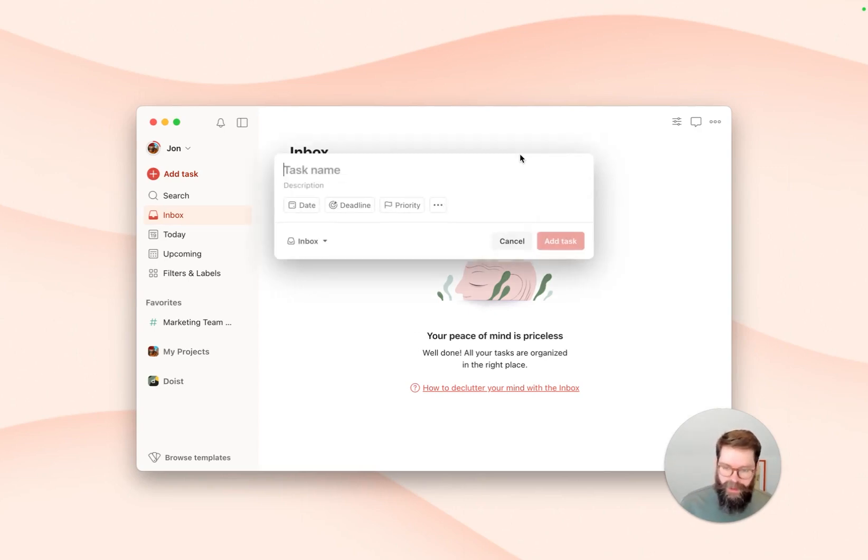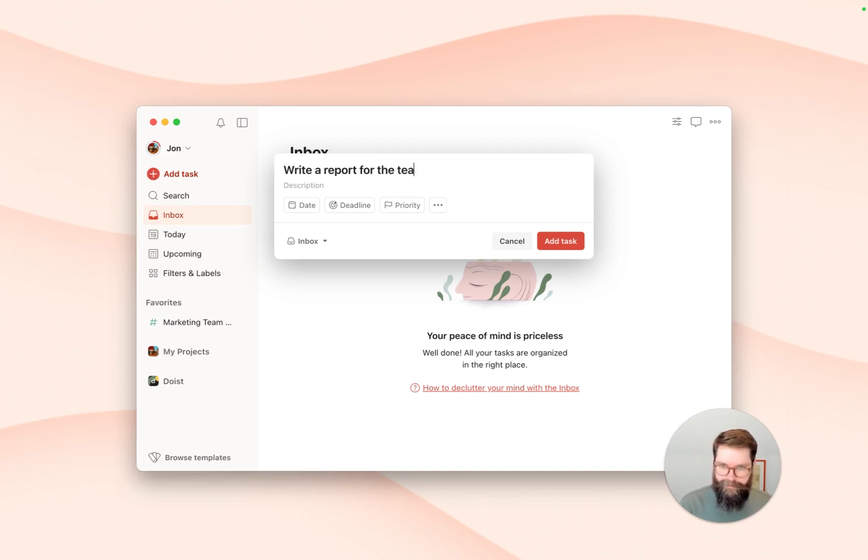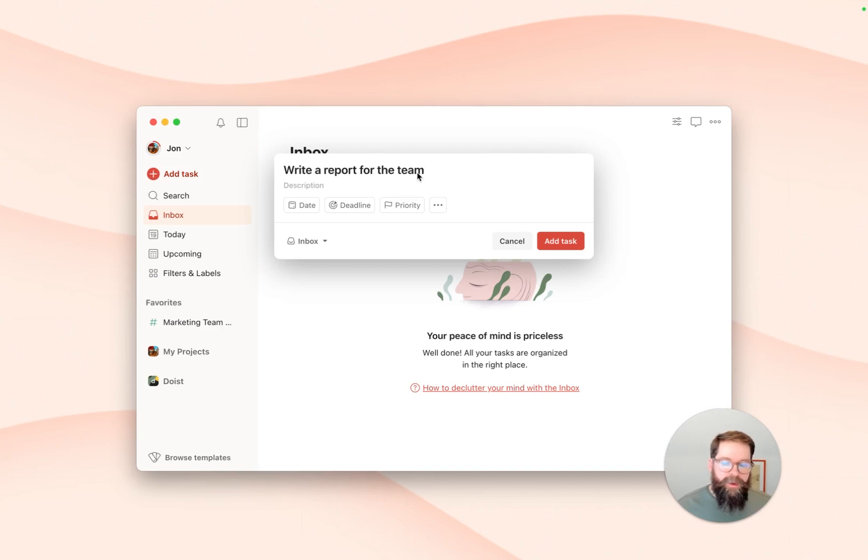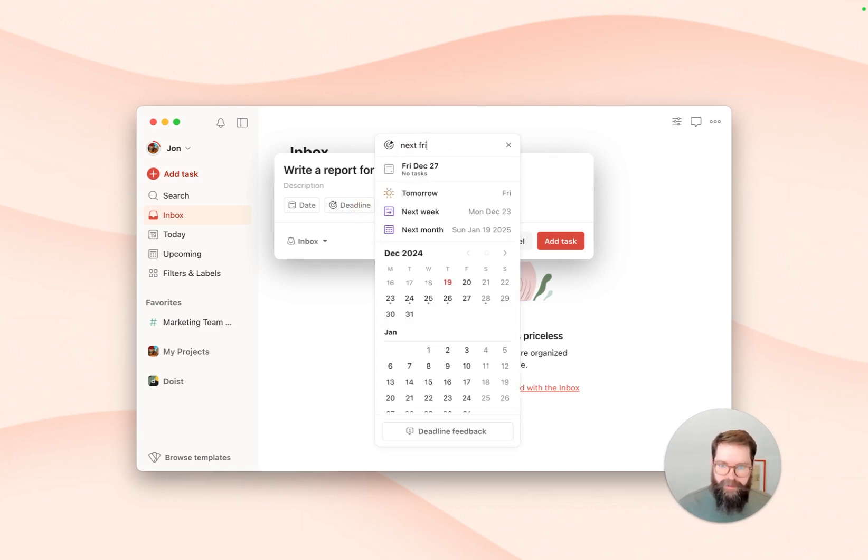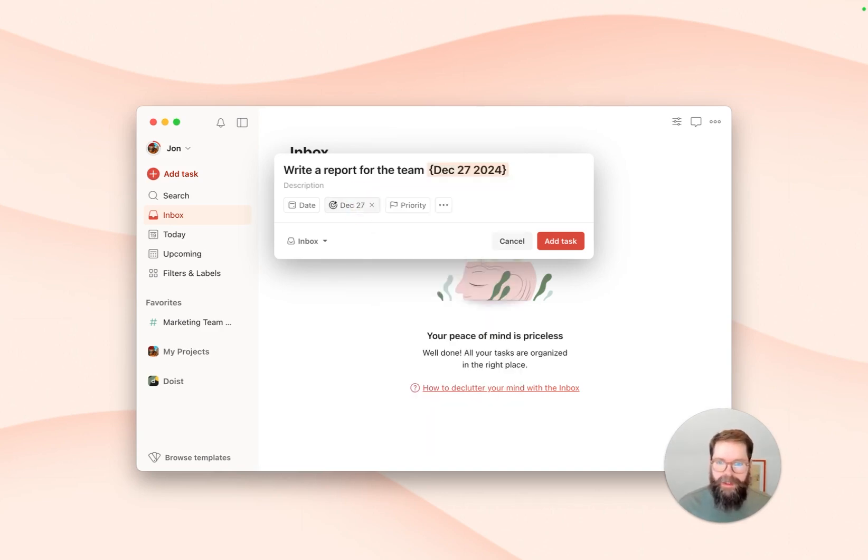So let's say you need to write a report for the team, and that report needs to be delivered by next Friday. Now you have an easy way to capture that information on the task itself by adding a deadline.